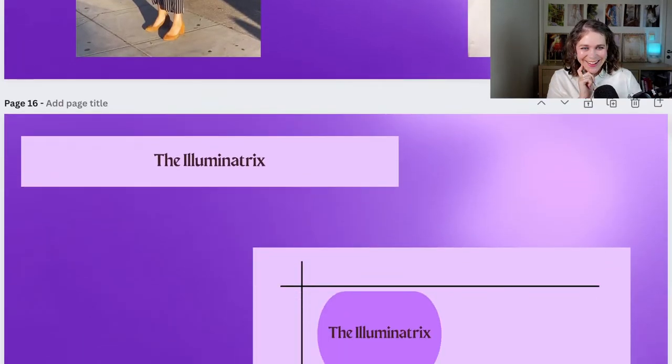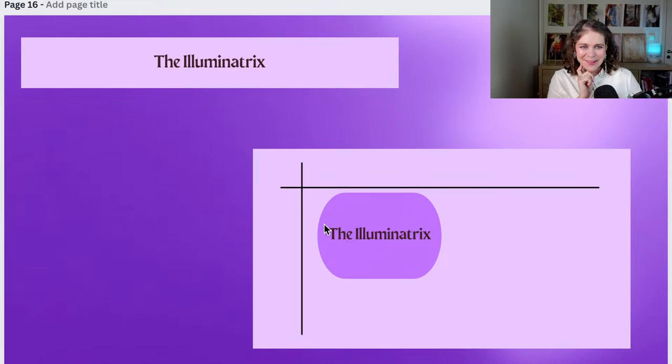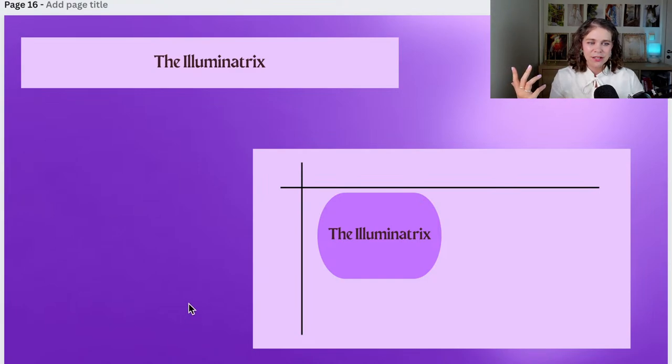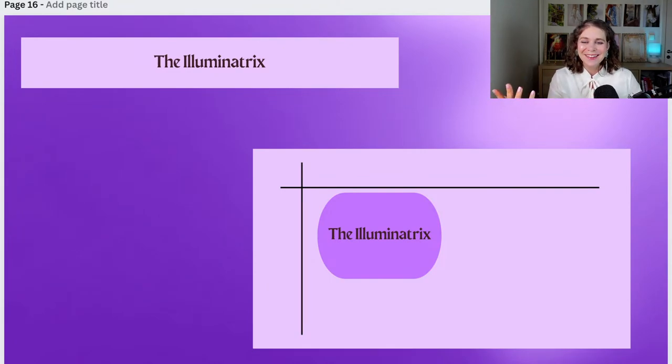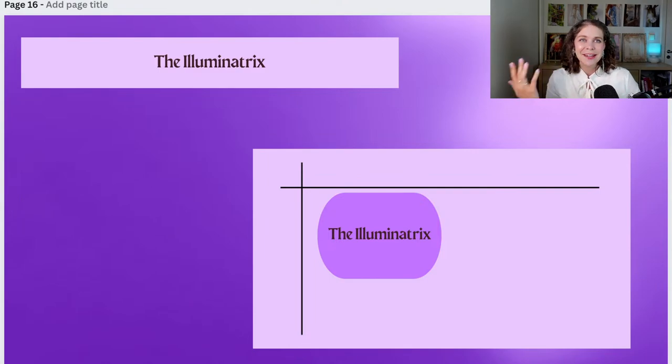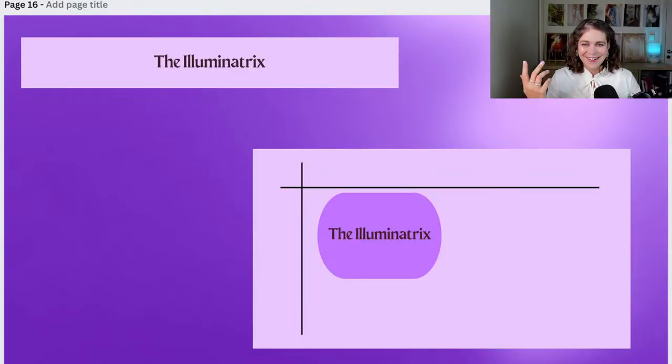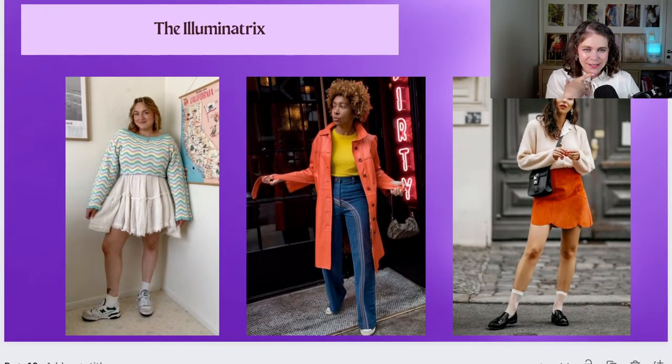Next up is the Luminatrix, in the top left corner of the Moonstone quadrant. Her style journey is all about bringing joy, sparkle, and happiness to herself through style. She's probably the archetype most interested in this type of playful, fun aesthetic. Her growth journey is really about learning: how can I make room for this fun? What lights me up? How can I give myself permission to try all these fun playful things without being so worried about what other people are going to say?